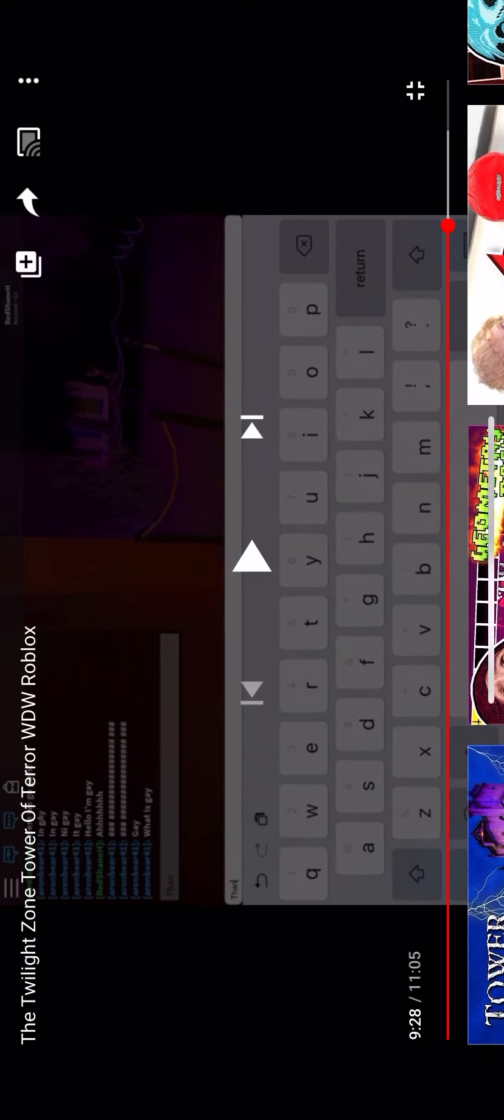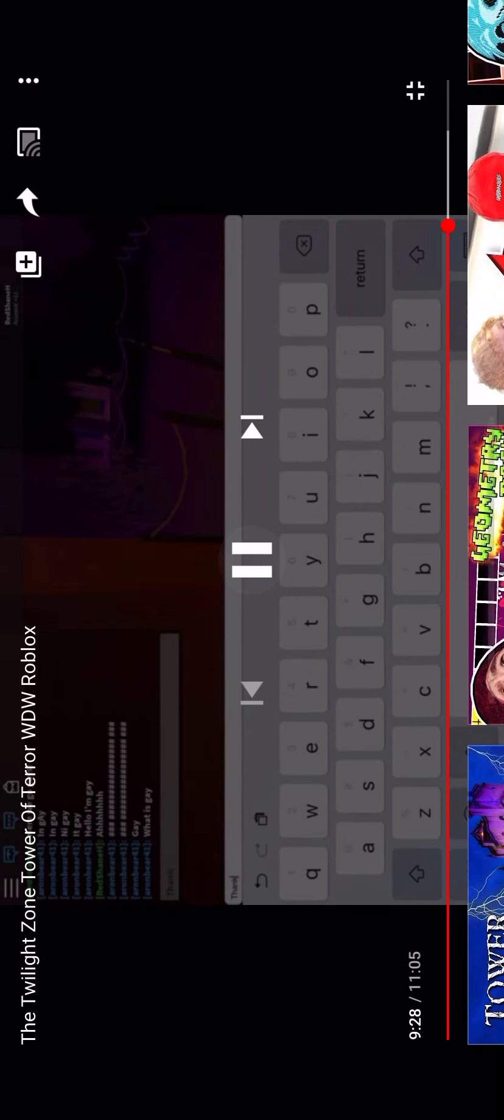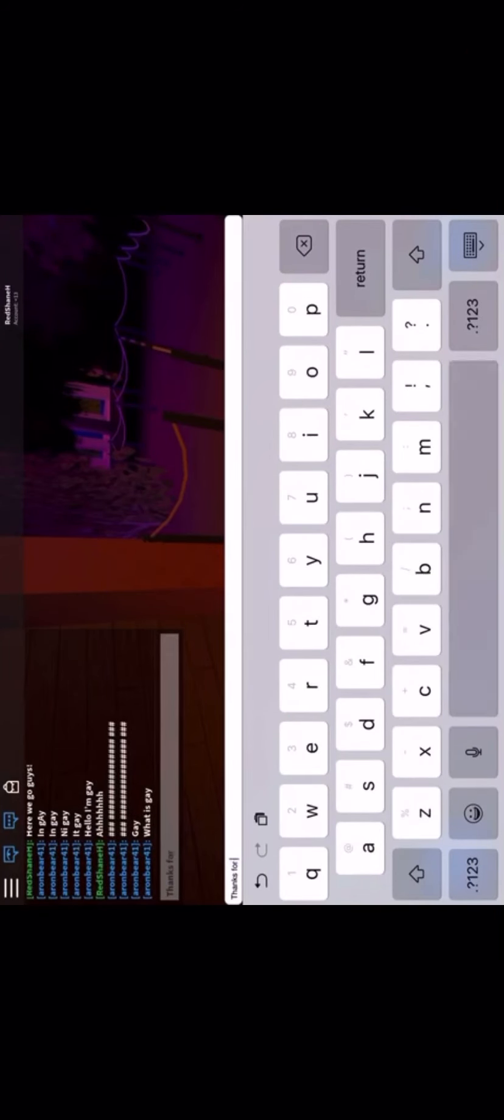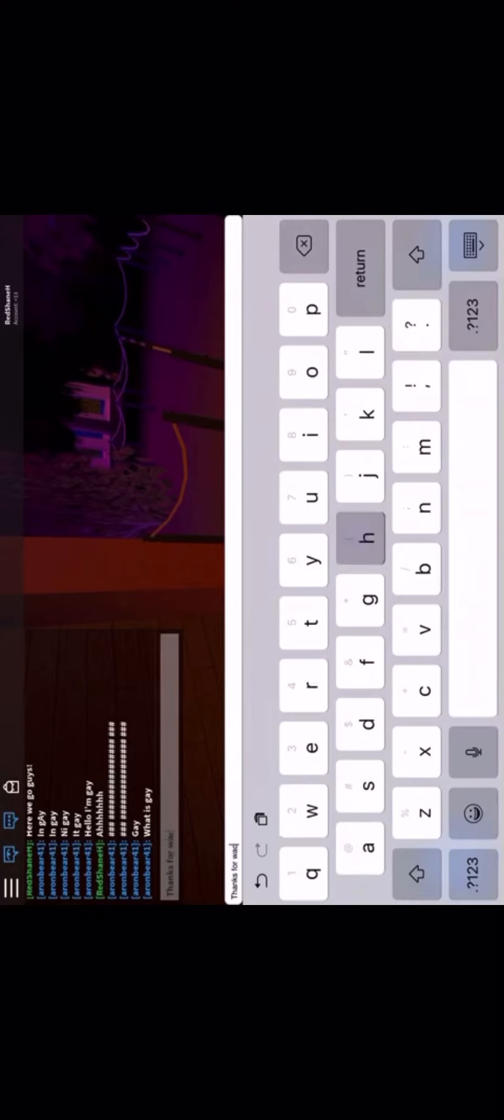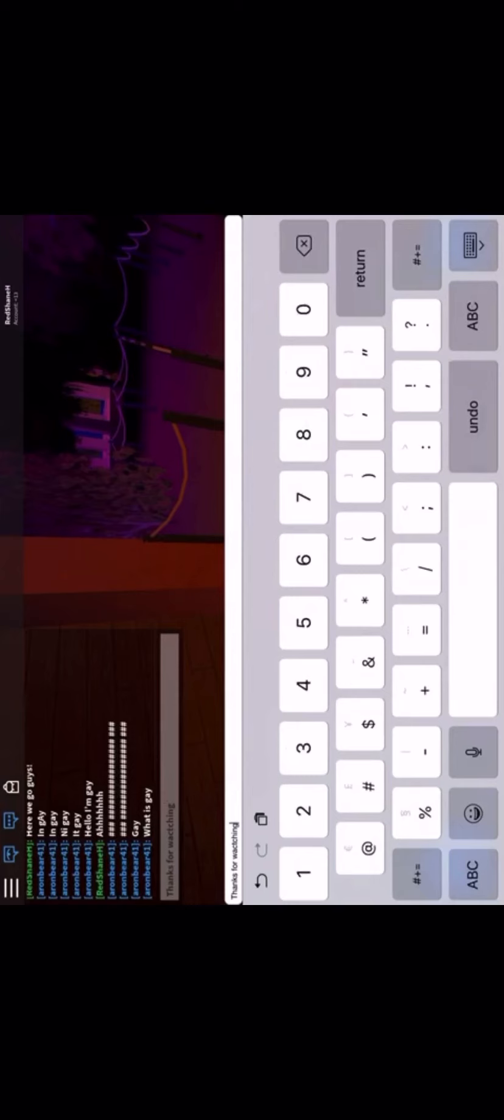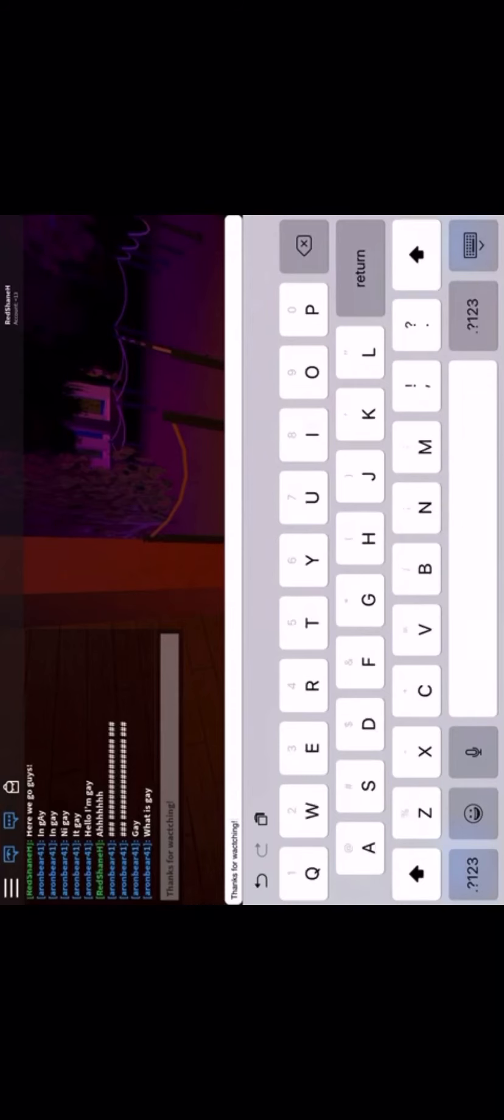Okay, I'm gonna resume the video now, guys. Oh my gosh. I'm typing so slow. Thanks. I spelled watching wrong. Wait, did I? I'm not sure. Yeah, I spelled it wrong.